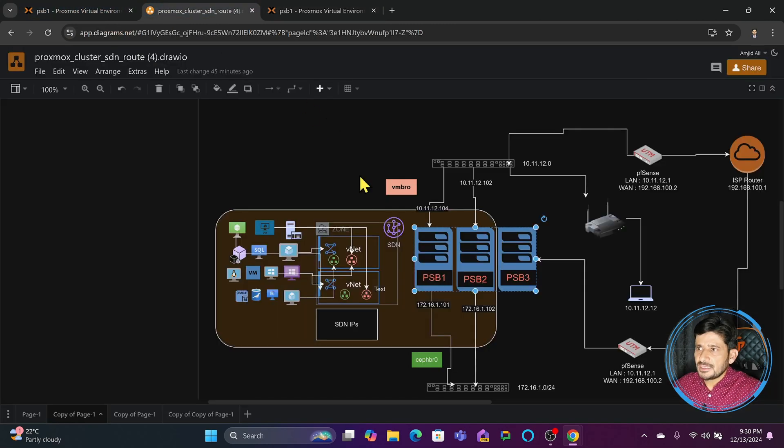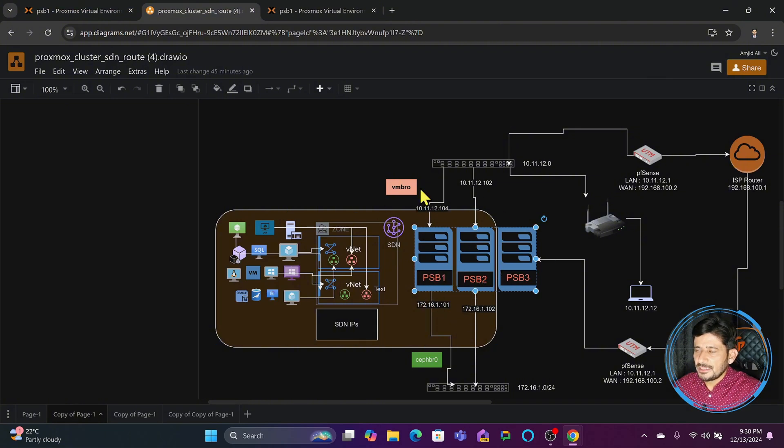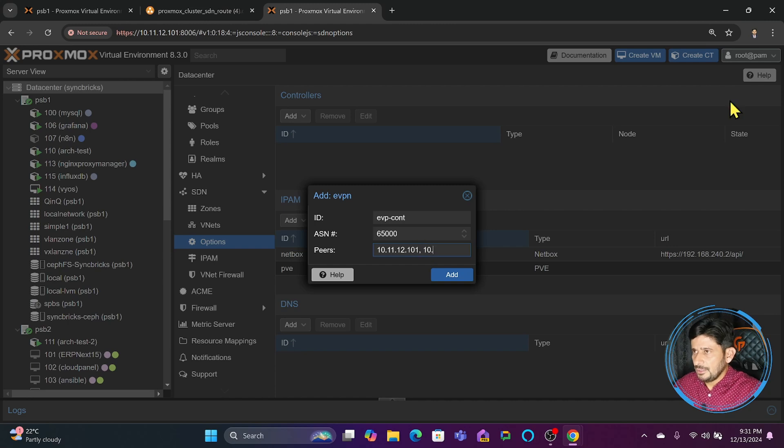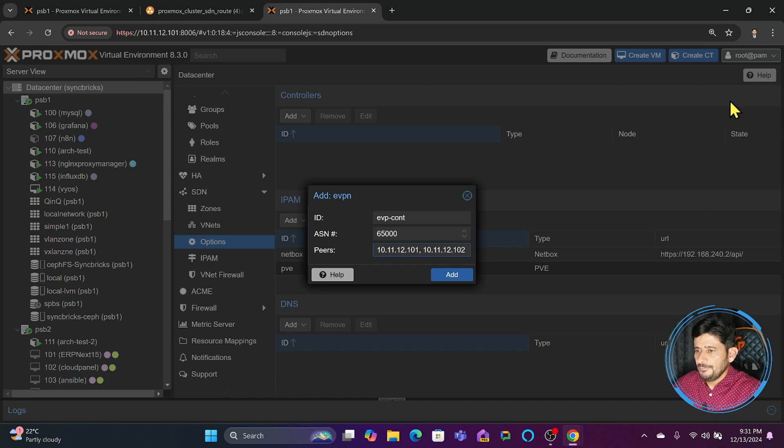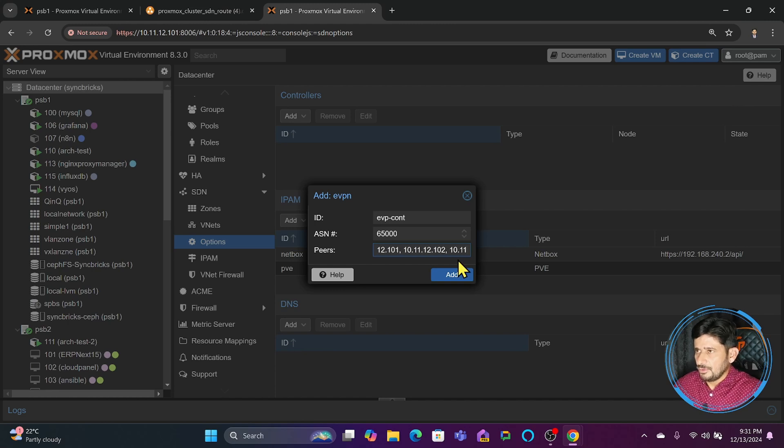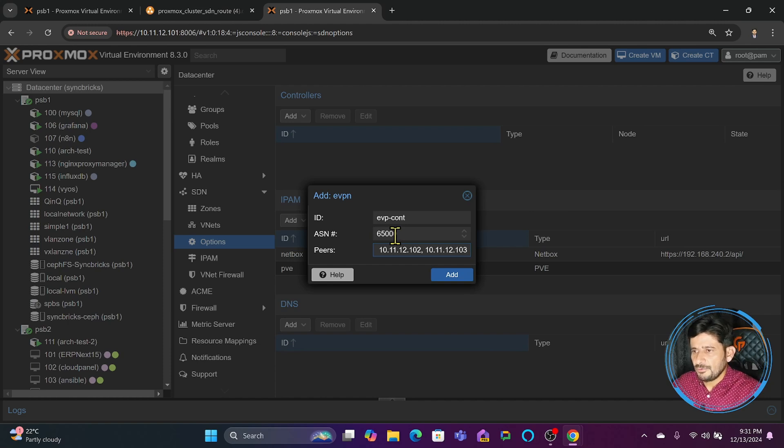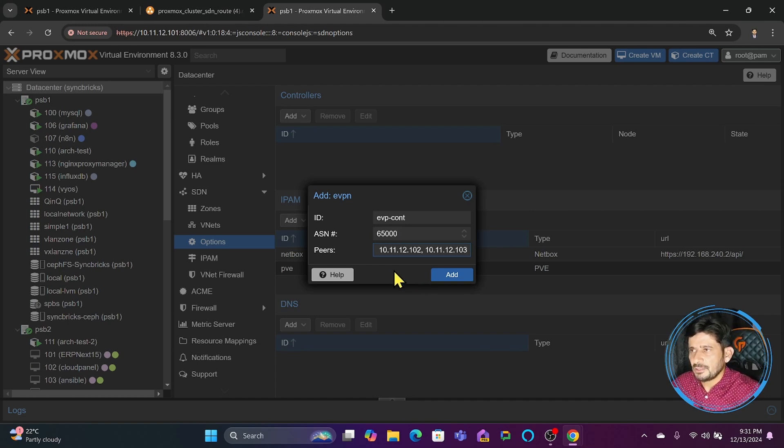I have three nodes with different IP addresses: 10.11.12.101, 10.11.12.102, and 10.11.12.103.